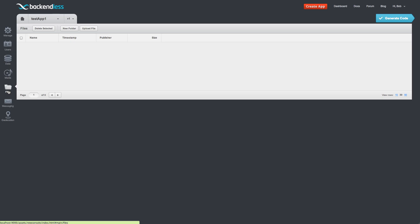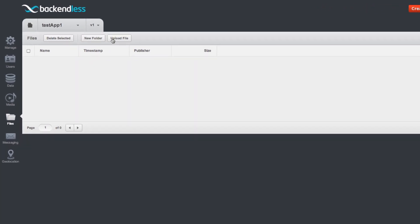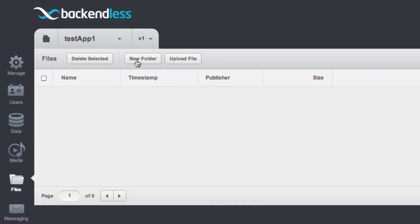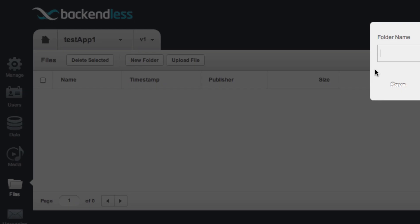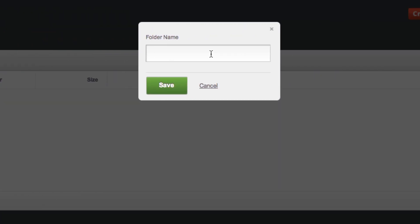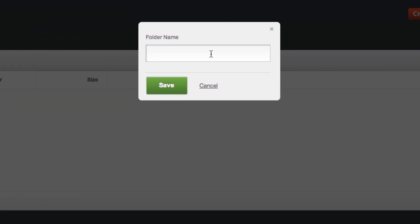The file service handles file uploads and file sharing. Anybody can create any kind of directory structure, upload files directly from the APIs or upload files from our console. Let me just demonstrate creating a new folder. I'm going to call this folder documents.